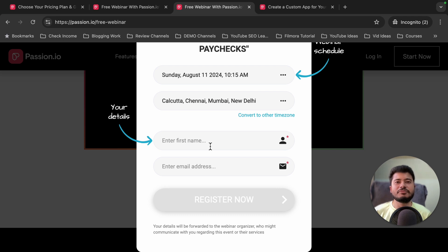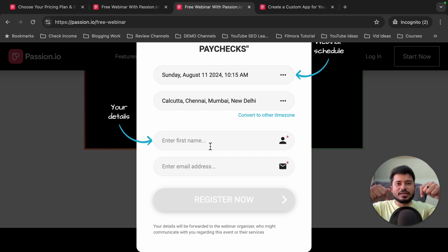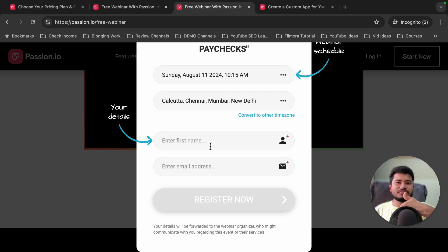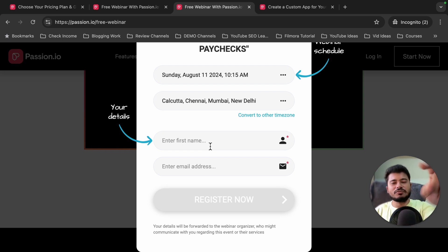So this is my complete passion.io pricing plan review video. I hope you found this video helpful. If you still have any confusion regarding passion.io pricing plans, please let me know via the comments below. If you found this video helpful, please like this video and subscribe to my YouTube channel for more videos like this.